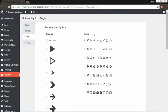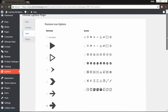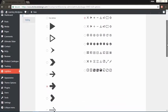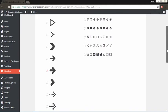We've created a custom font icon set for this plugin, and if you go to the icons section, you will find several different styles of arrows and icons to choose from.